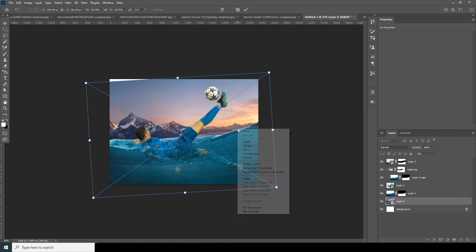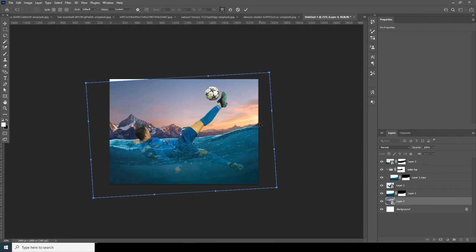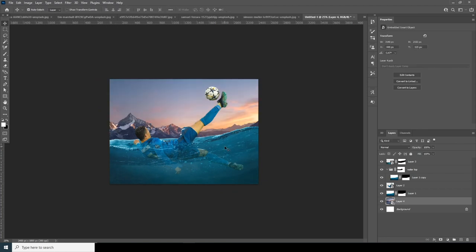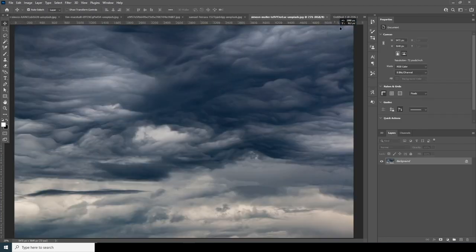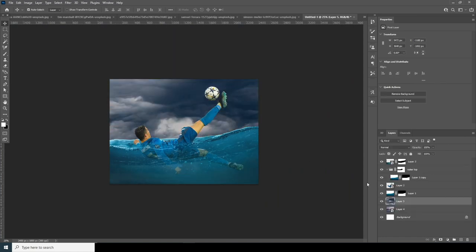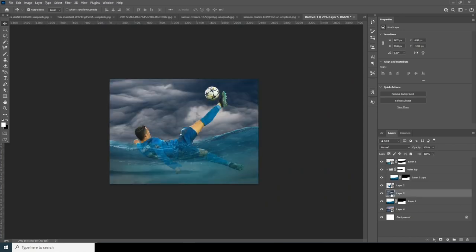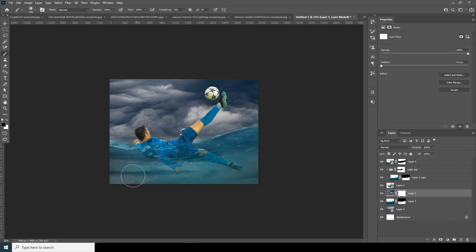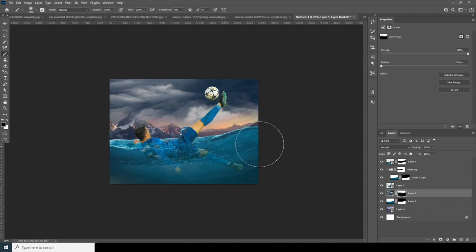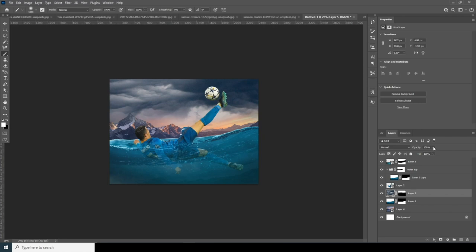Now let's drag and drop the cloud image right over here. Keep this all the way to the top, drop down the opacity, create a layer mask, go to the brush, and erase those parts. Then drop down the opacity just like so.